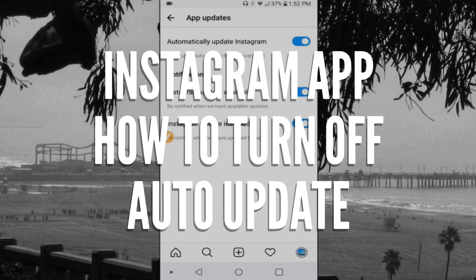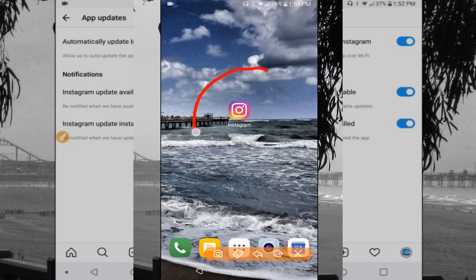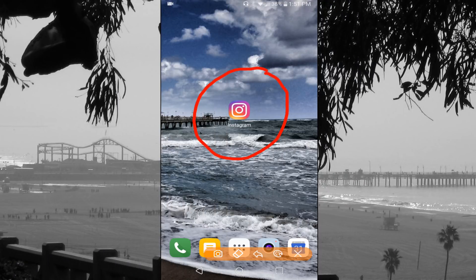Hello everyone, today I'm going to show you how to turn off your auto updates in your Instagram app for Android. The unfortunate part is when you have your auto updates turned off in the Google Play Store, you still have to do it in the Instagram app or it'll continue to auto update for you.